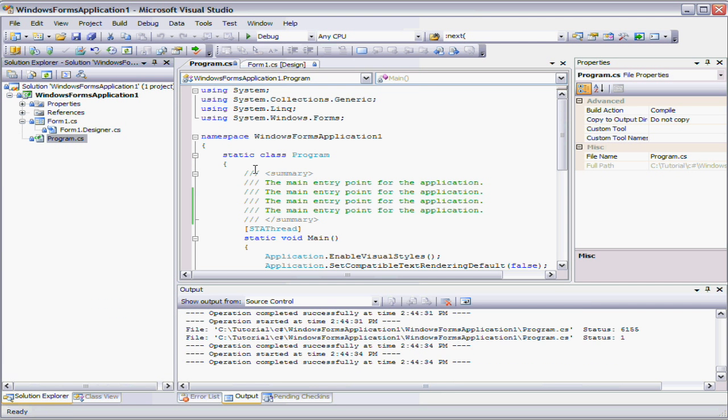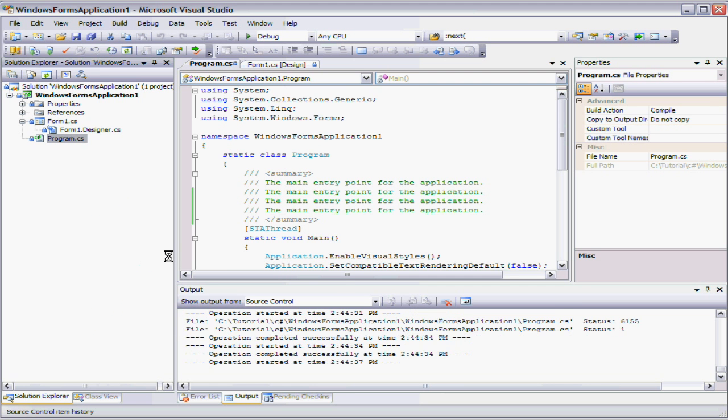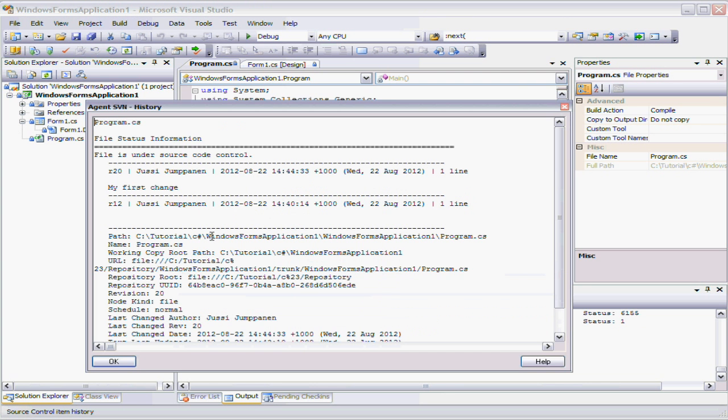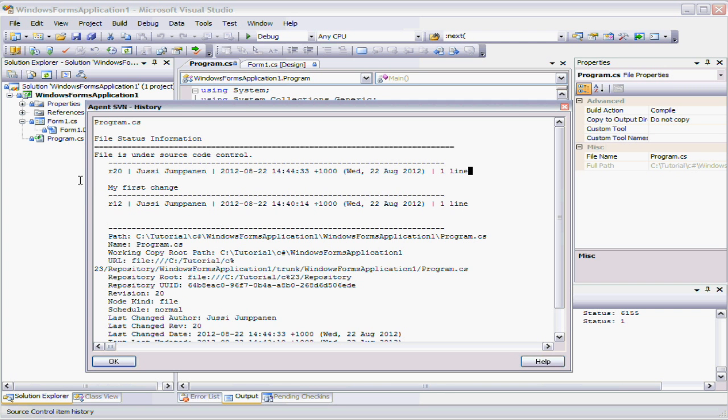Now again, you can view the history of that. You'll see there's my comment that I put in. There's the first revision. There's the second revision. And there's the change that I added.